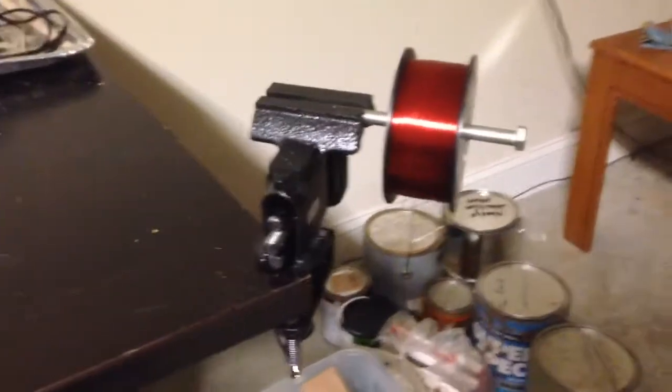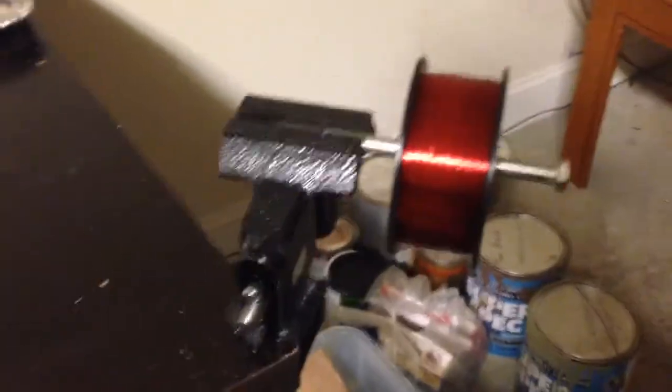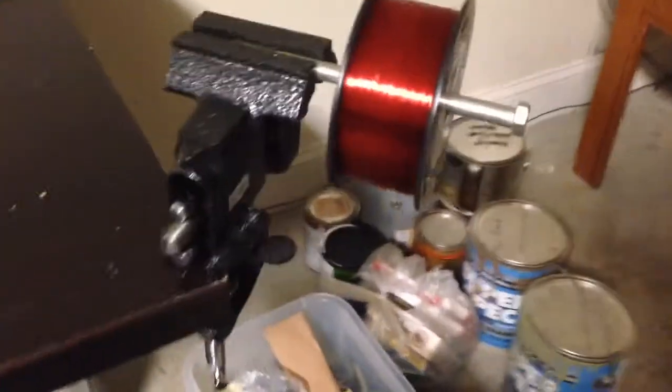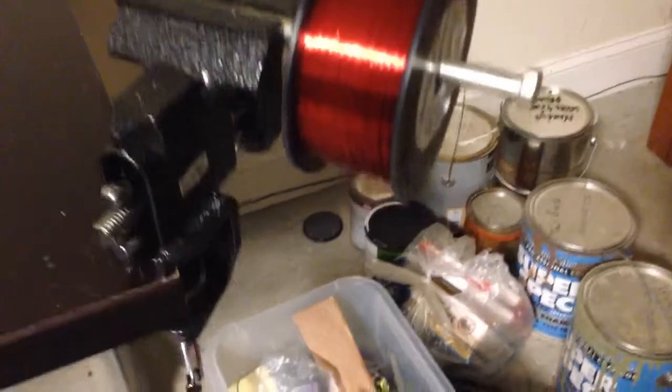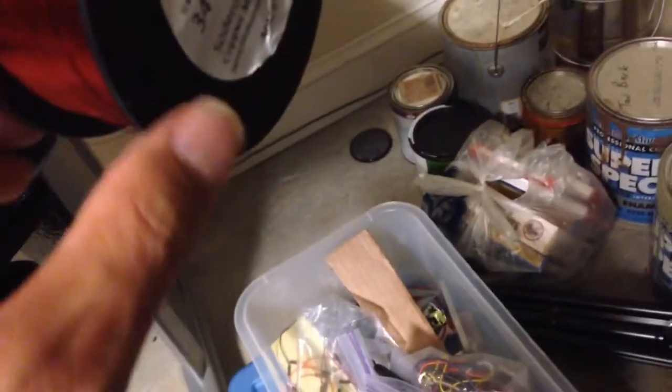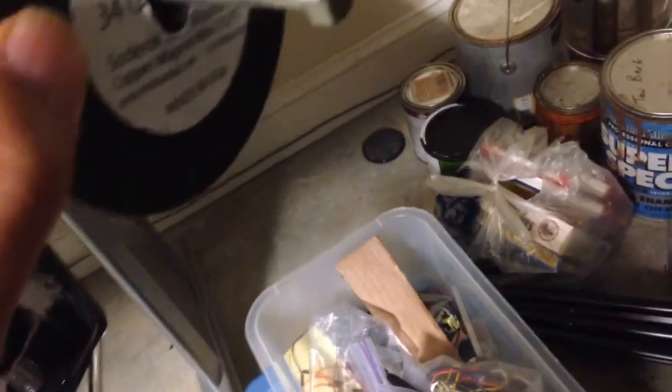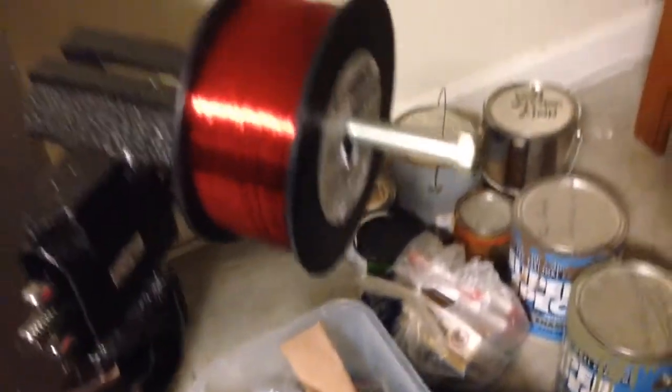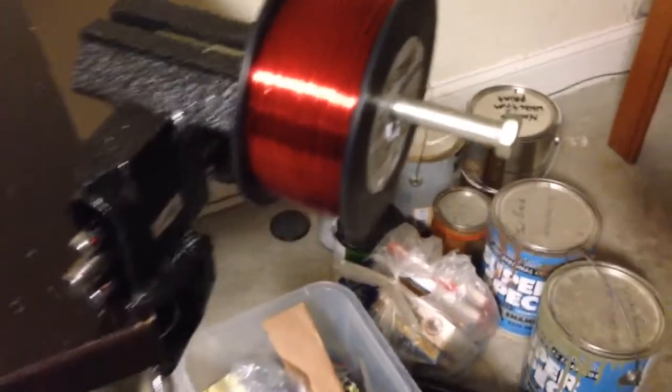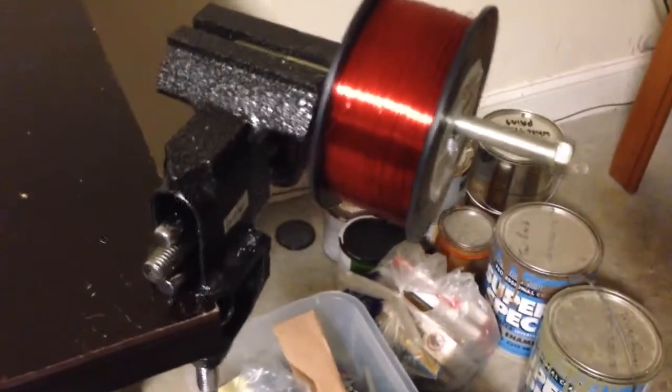This is the setup for hand winding the Tesla coil. I've got a bolt, about a pound of 34 gauge enamel wire (magnet wire), and I pre-cut this.